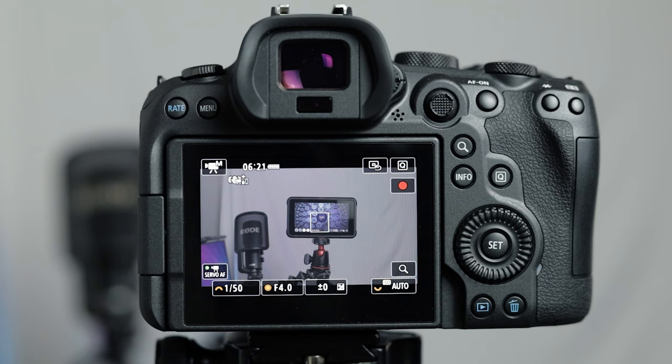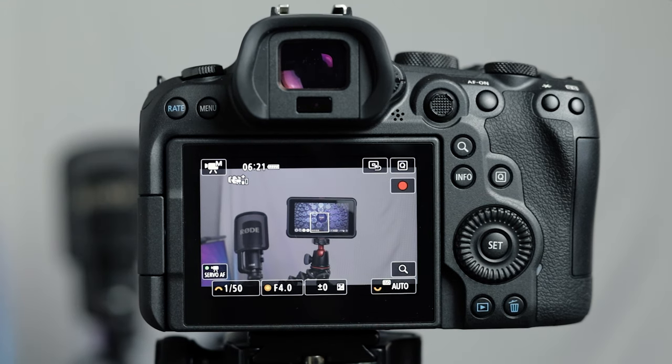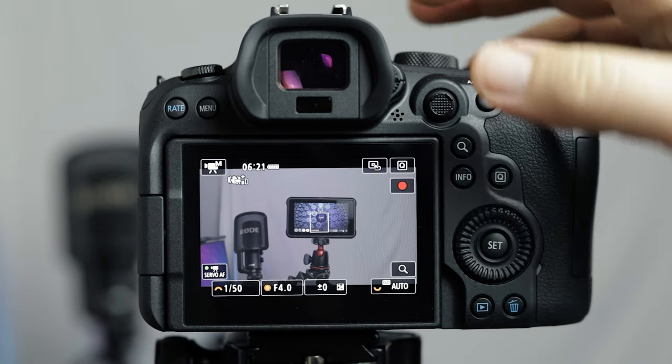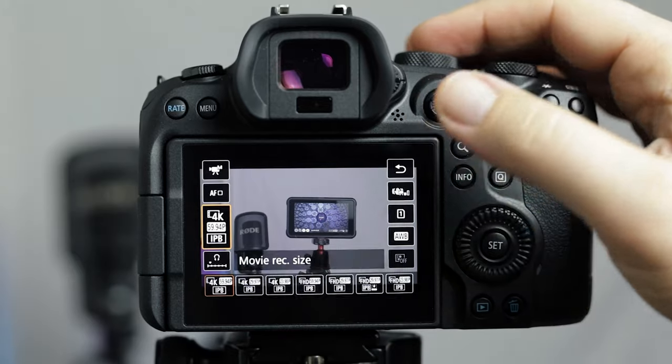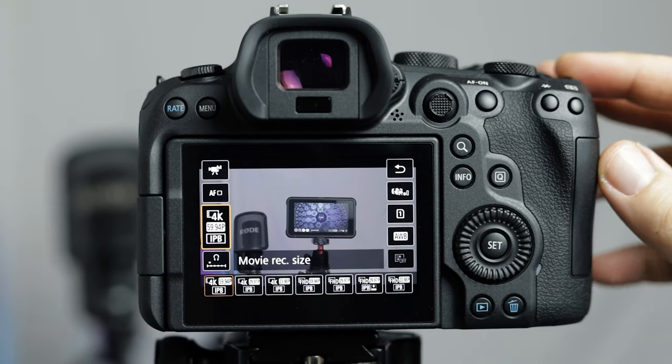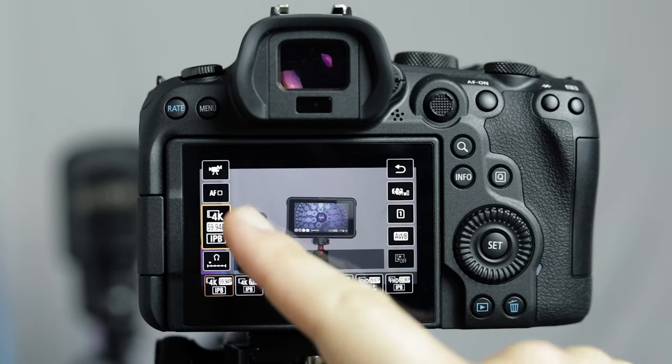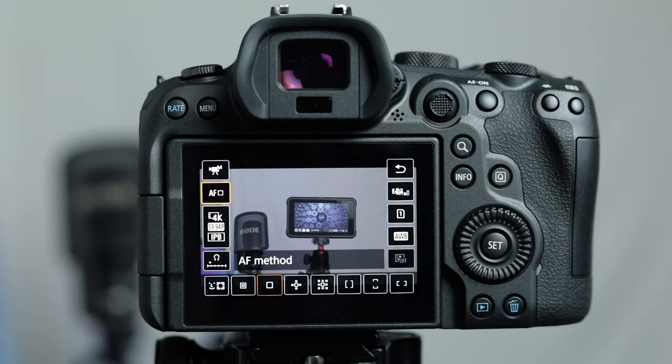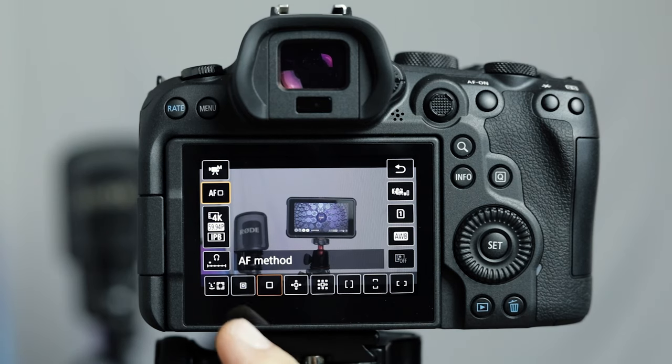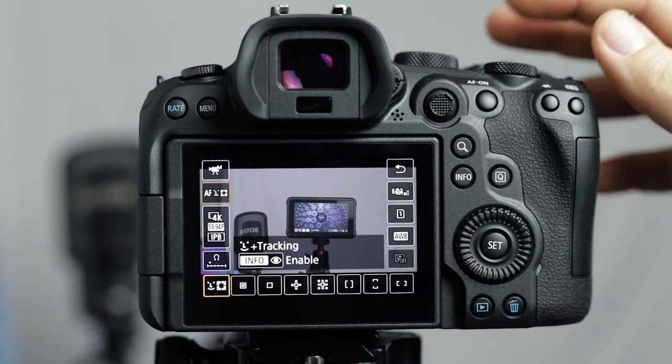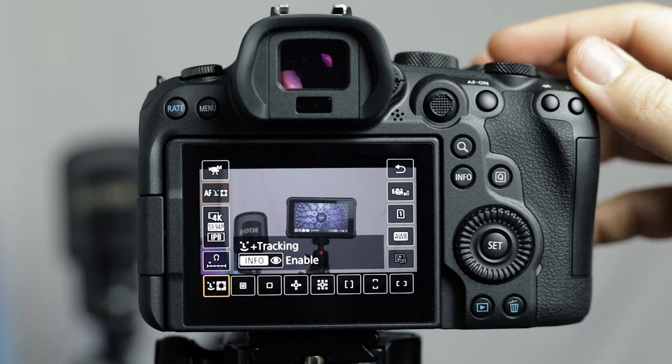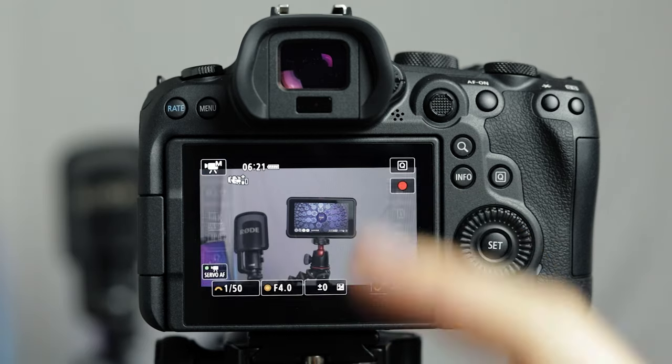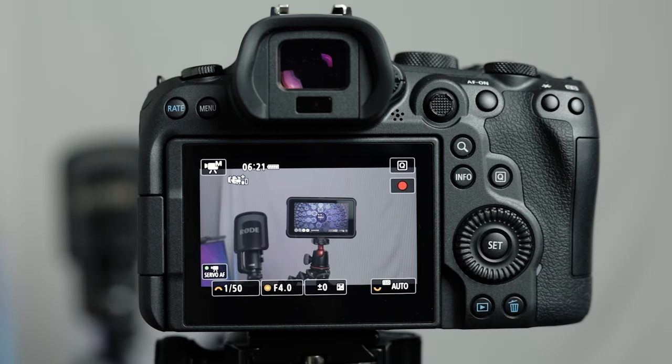There are a number of different autofocus options inside the Canon R6. Just click here and then choose your autofocus option right there. Now at the bottom the first option is for face and eye tracking. This is perfect when you're shooting people or subjects in the frame because this is going to lock on and keep great autofocus on people when you're filming them.